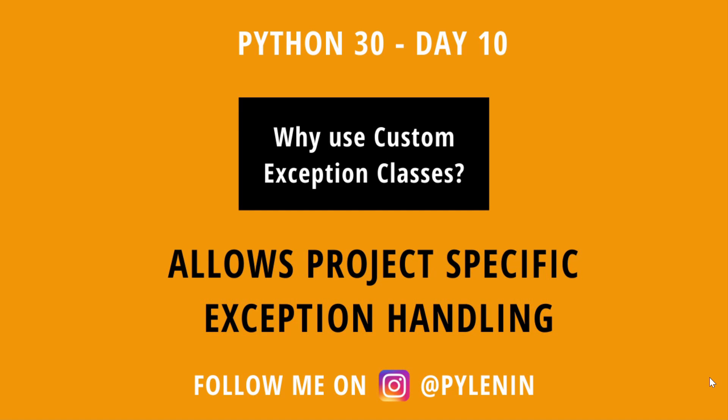Number two it allows project specific exception handling. When you are working on a specific project that has specific requirements you want to have custom exception classes. That way people who are involved in your project can read custom exception messages that are suited only for that specific project. That way there is a better understanding among your colleagues and your users. So I hope you enjoyed this tutorial about custom exception classes.